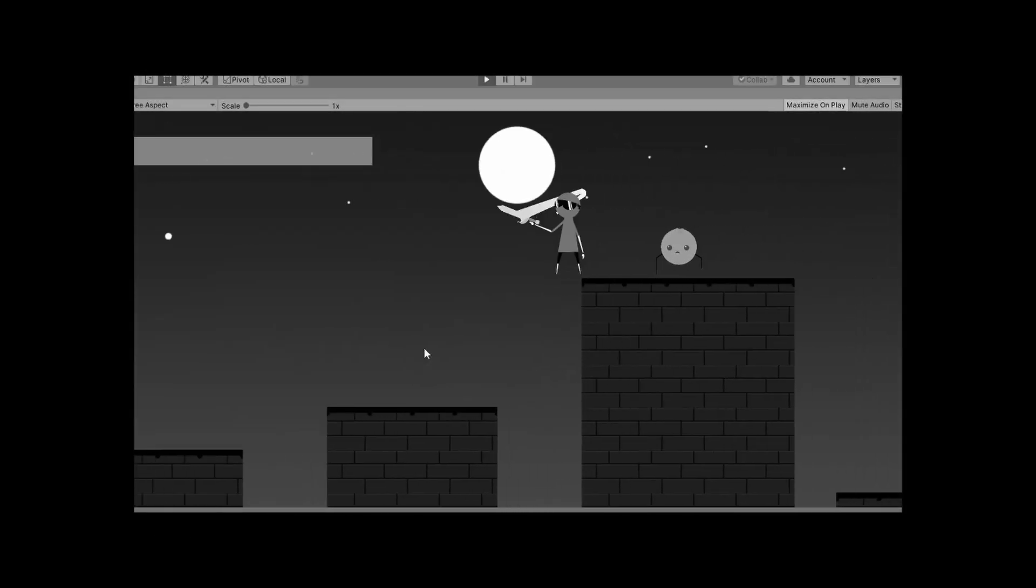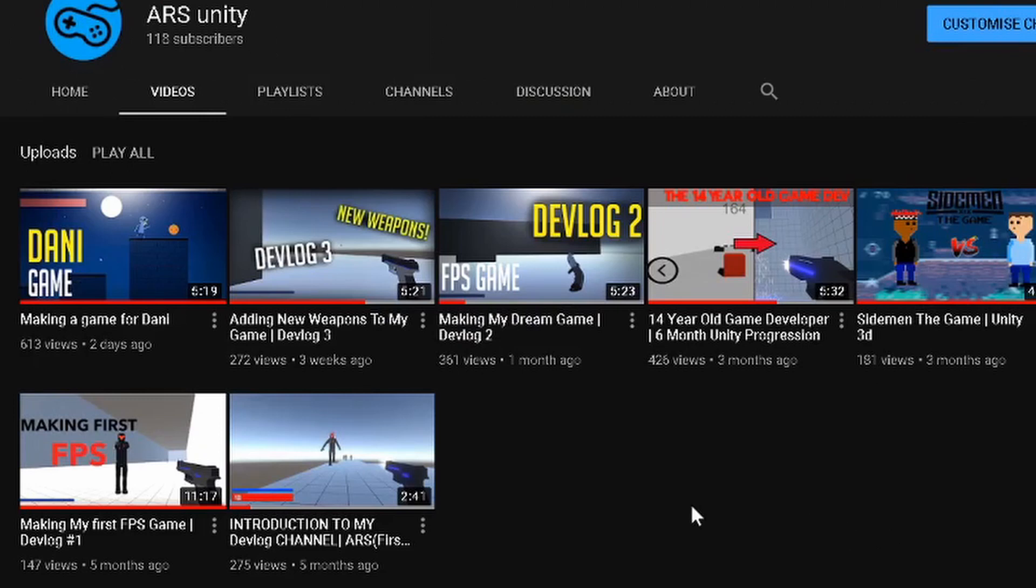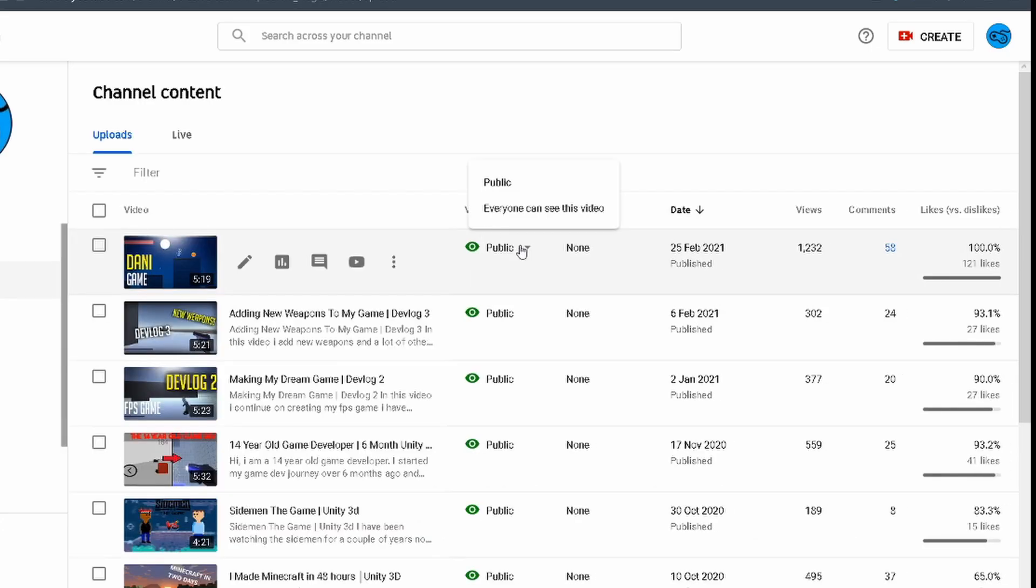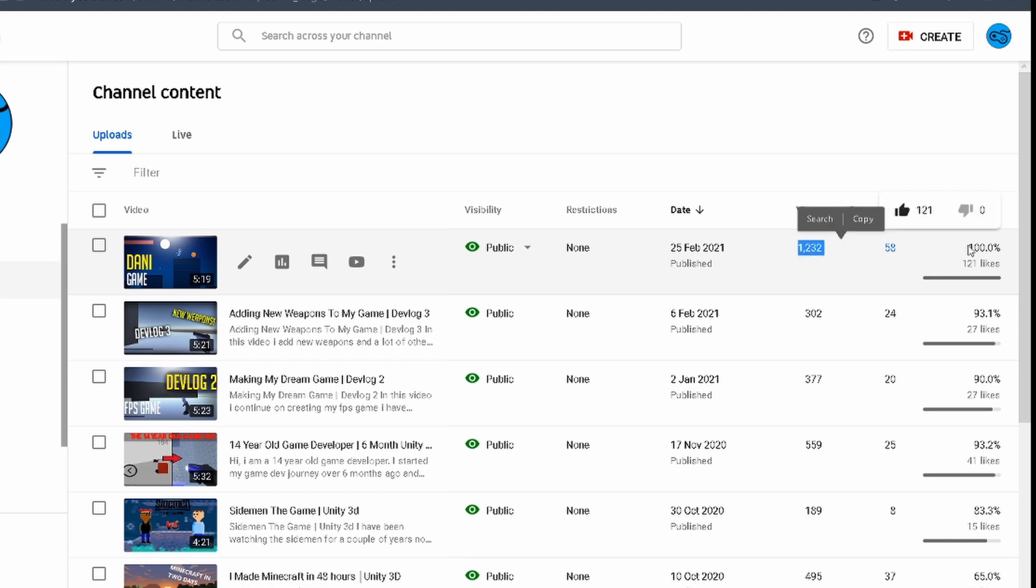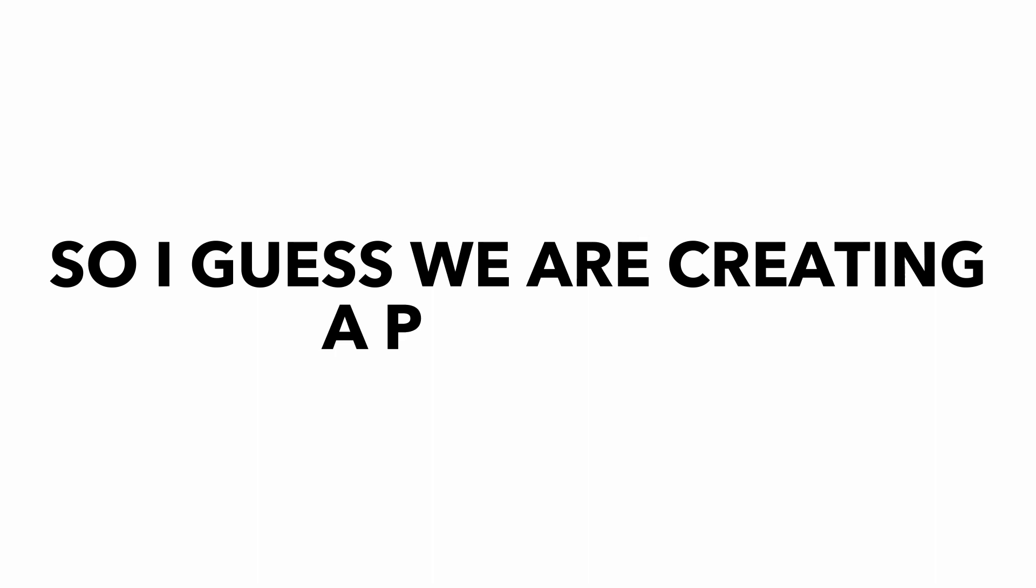I said this in the last video, if this video does well, I might do a part 2. And well, the video became my most viewed video in under 48 hours and currently has over a thousand views and over a hundred likes with zero dislikes. Yeah, zero. And that's not even the craziest part. Danny himself commented on the video. So I guess we're creating a part 2.